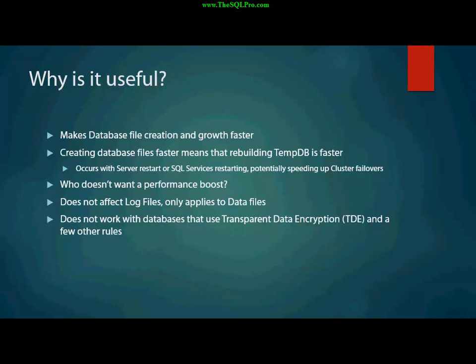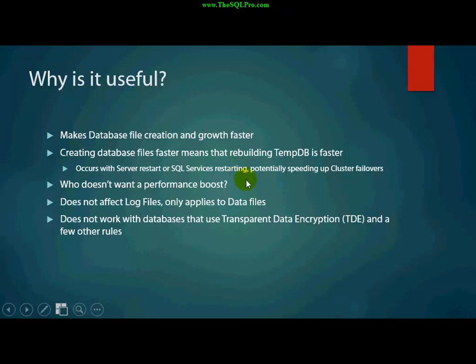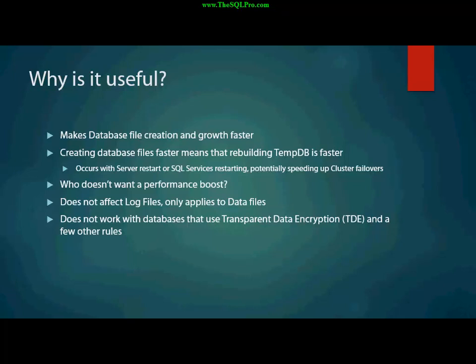Imagine that you're restarting SQL services or you're failing over a cluster, for example, like an FCI, a failover cluster instance, is going to have to rebuild that tempdb. So, with instant file initialization turned on, it could save you a few seconds, maybe even a minute, depending on the size of your tempdb. And the question is, who doesn't want a performance boost? I mean, this is a great, easy way to get a performance boost on database file creation and growth, as well as tempdb creation.